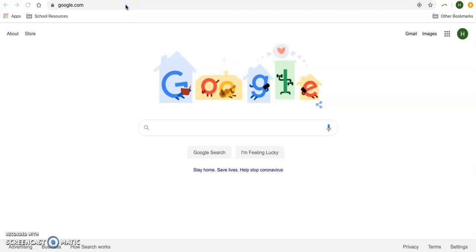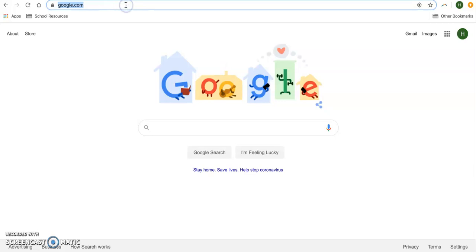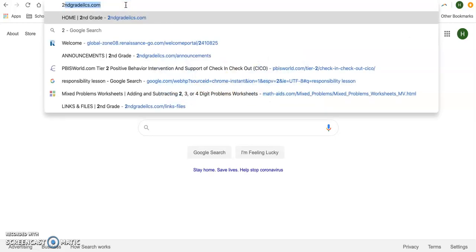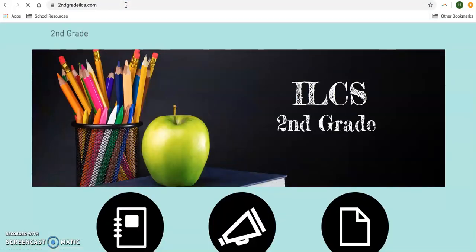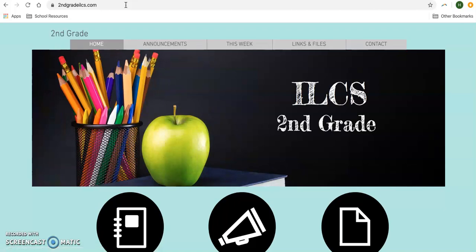Hello second grade leaders and families. Today I'm going to do a quick tutorial on how best to navigate our website and the resources that you'll find there. We're going to start by typing in secondgradeilcs.com. When you do that, it'll bring you to our home page.